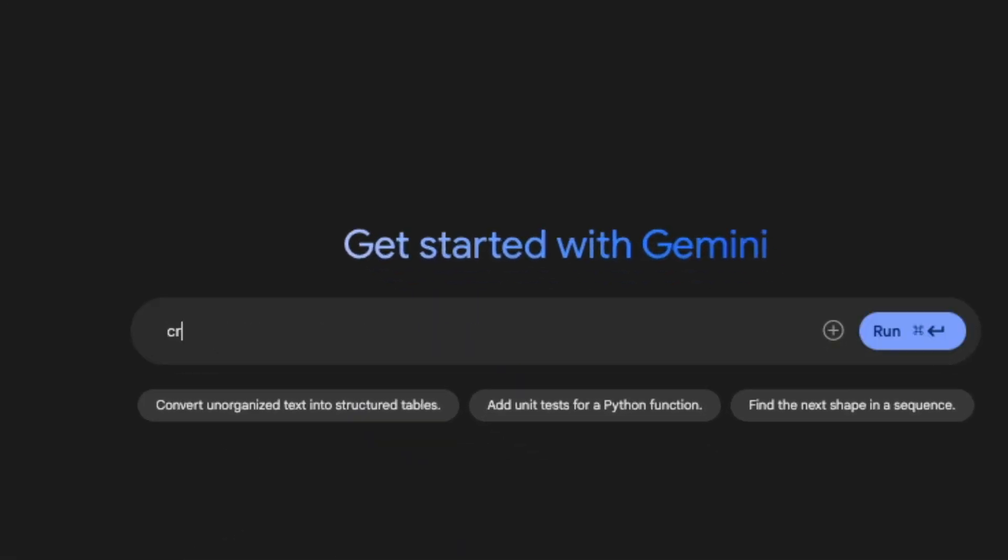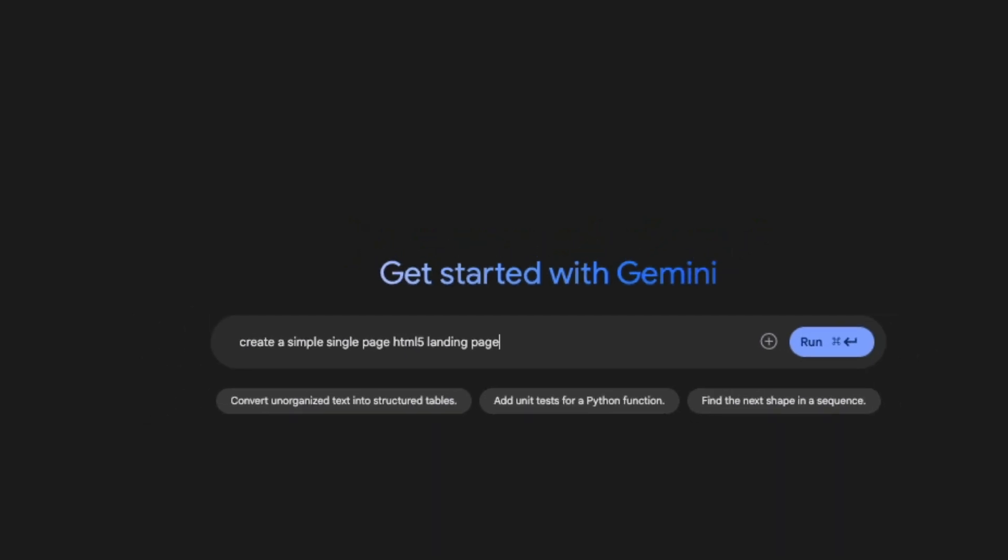And then say 'create a simple single page HTML5 landing page.' Okay, so that's all we are going to give.